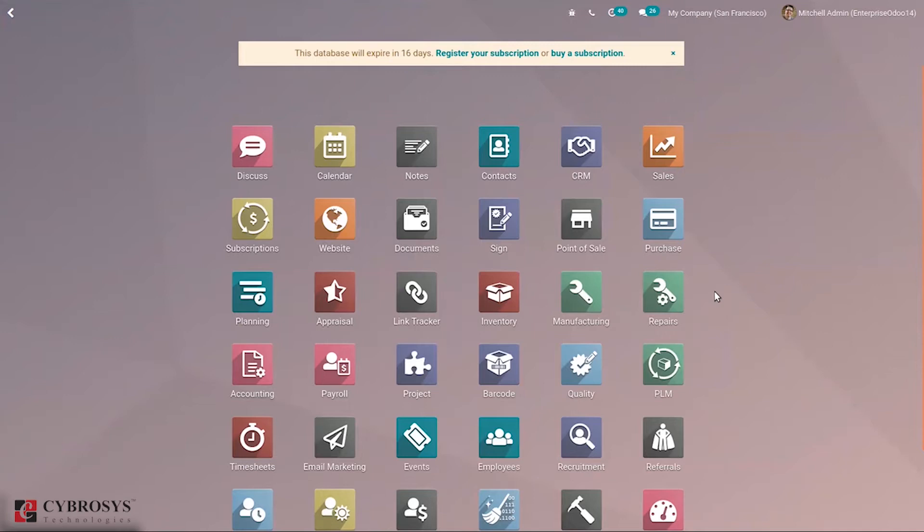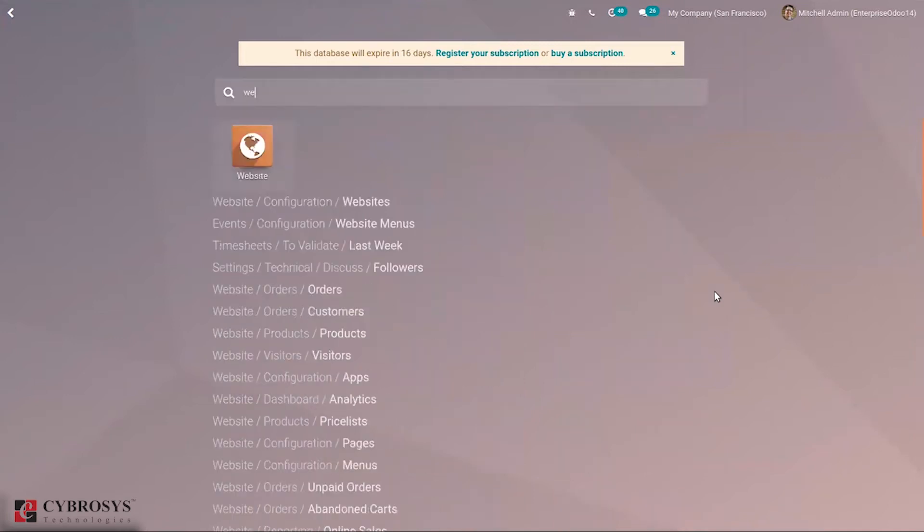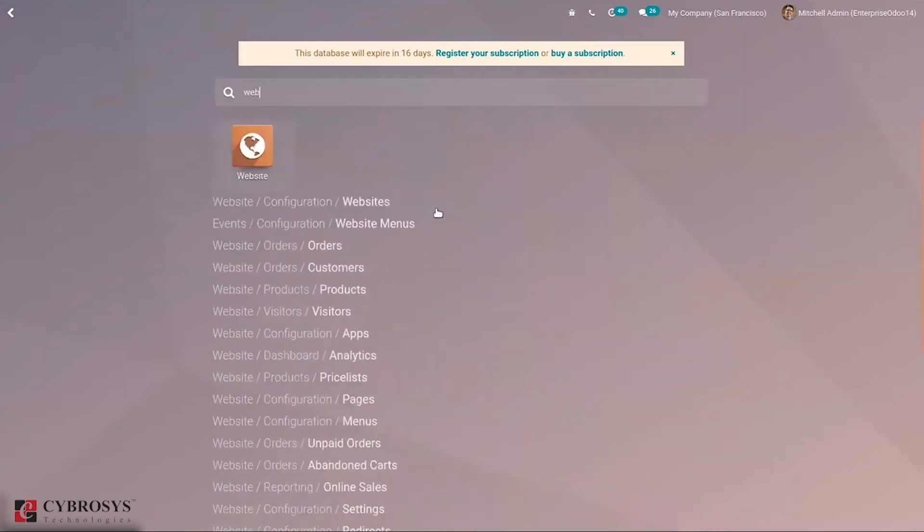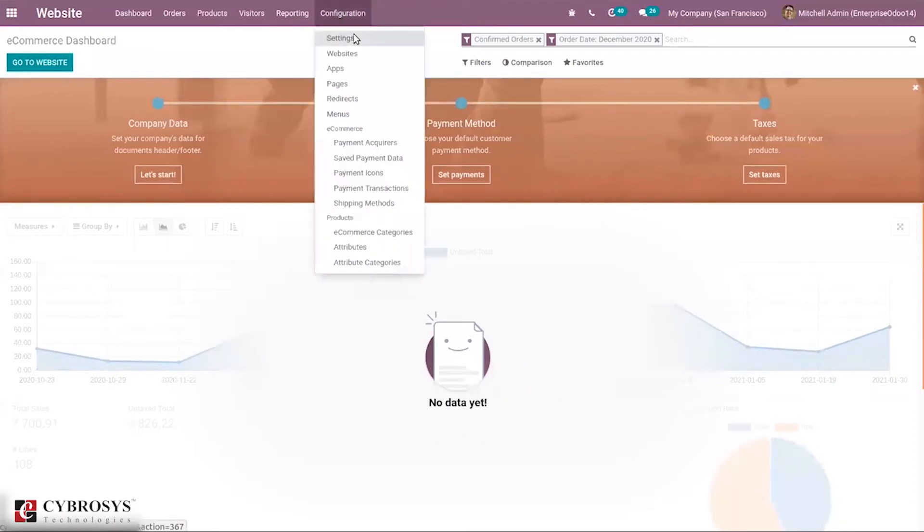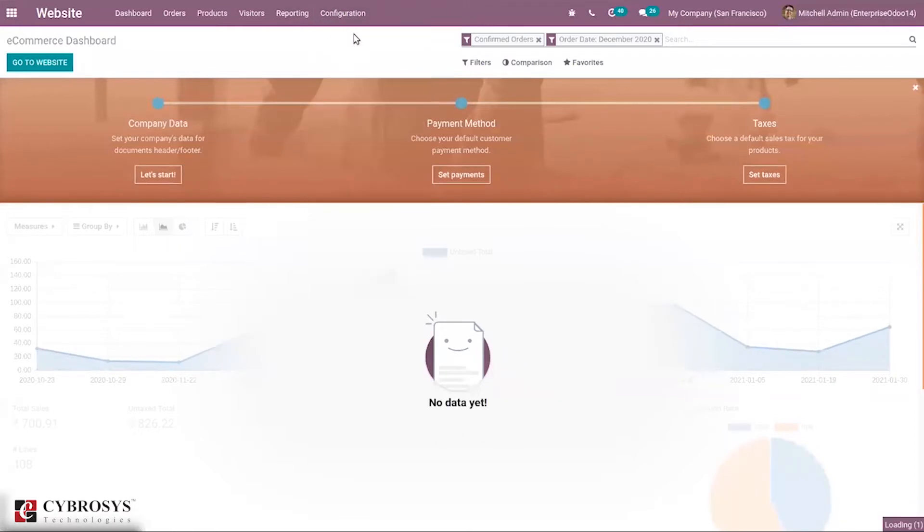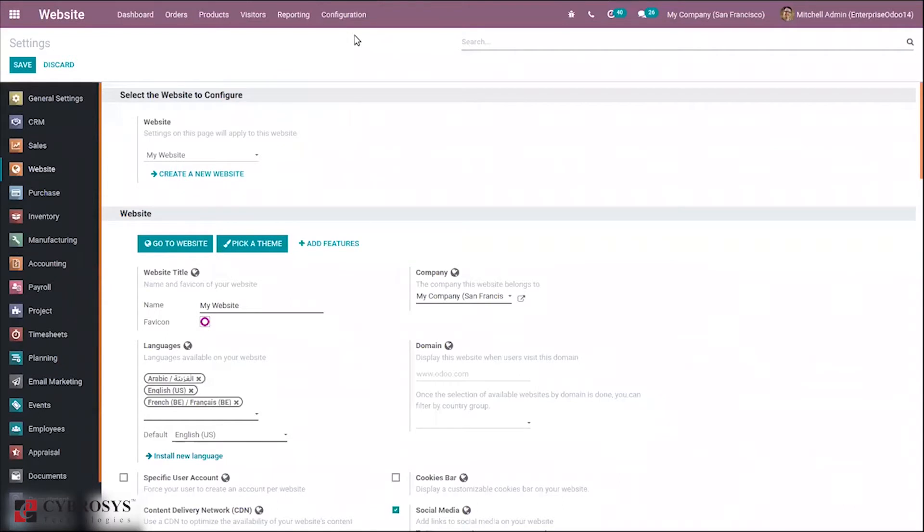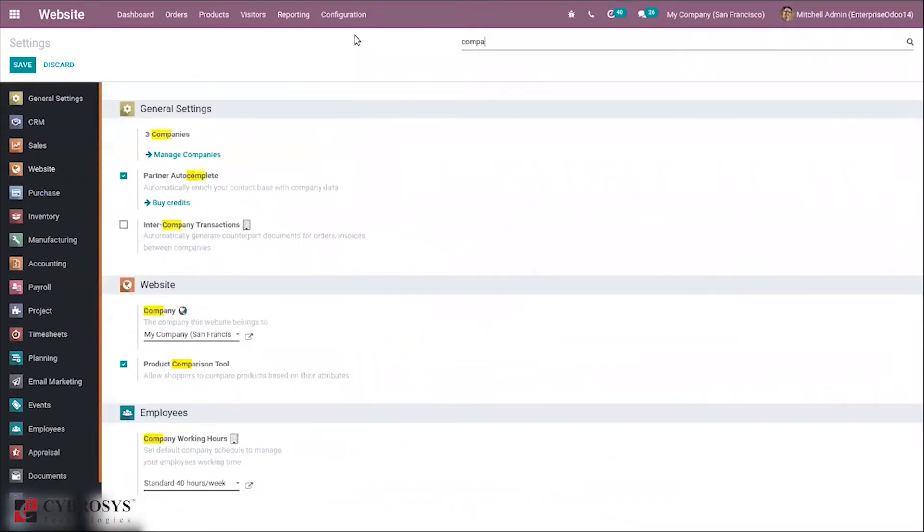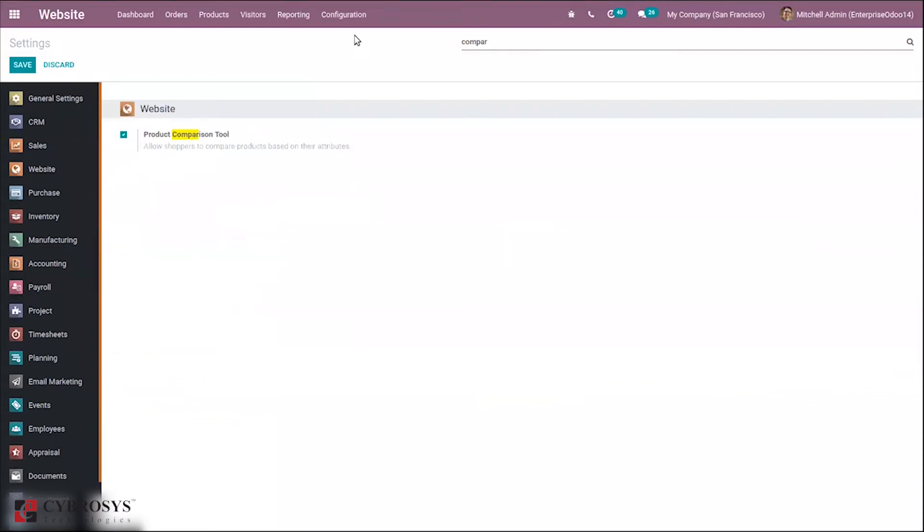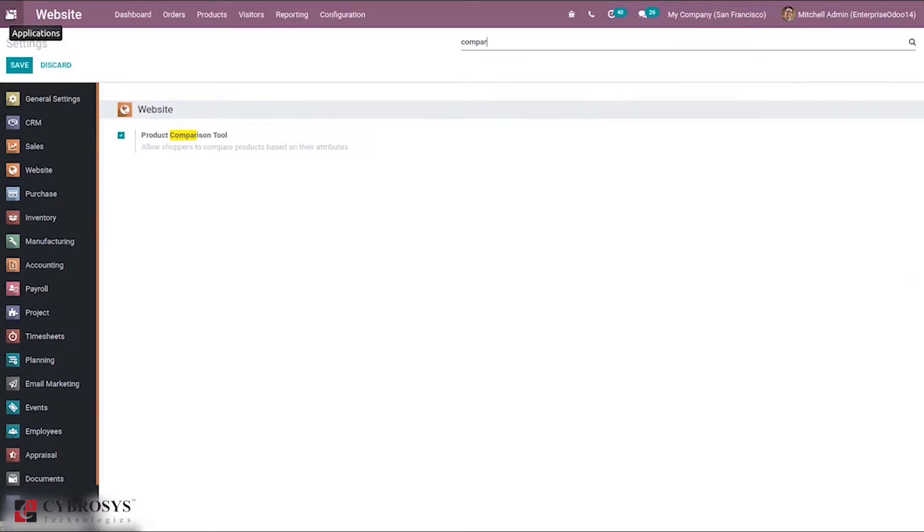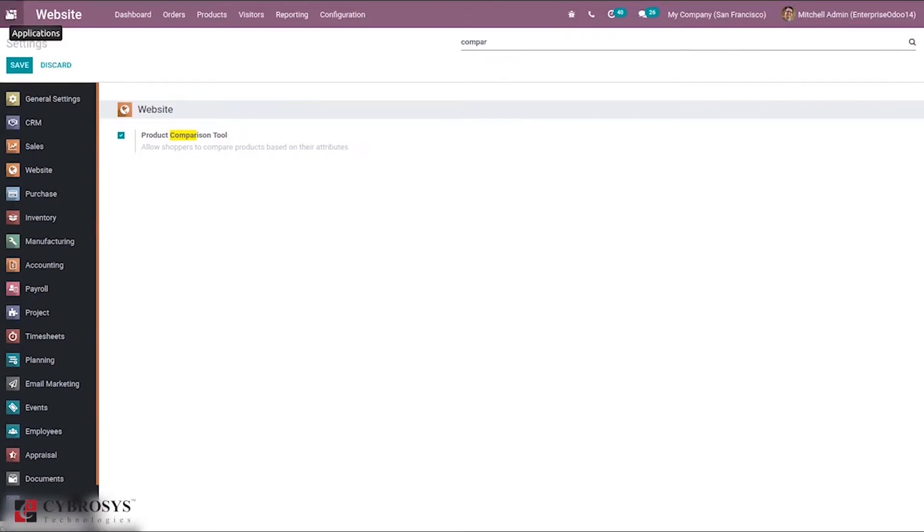So for that, we have a product comparison tool in the website module. To enable that feature, just go to configuration settings and when you search for comparison, you can see that feature here - product comparison tool which allows shoppers to compare products based on their attributes.